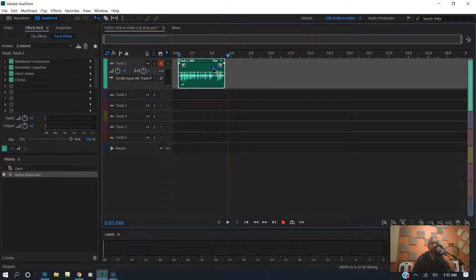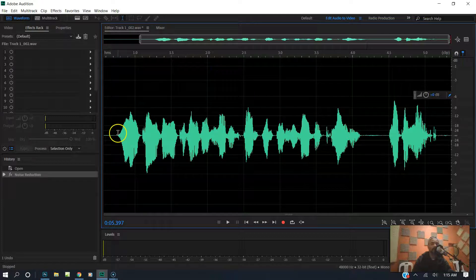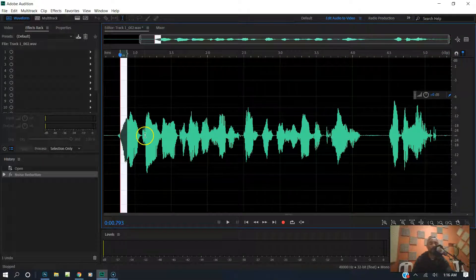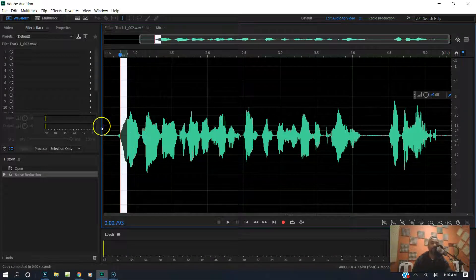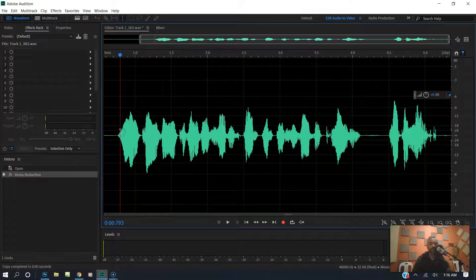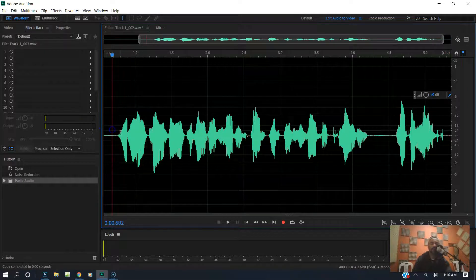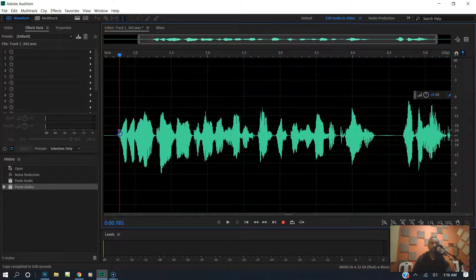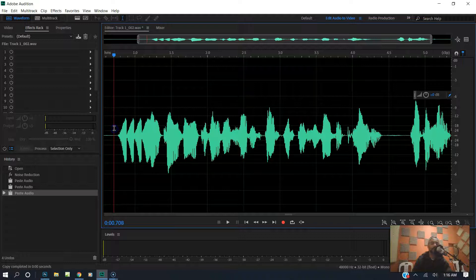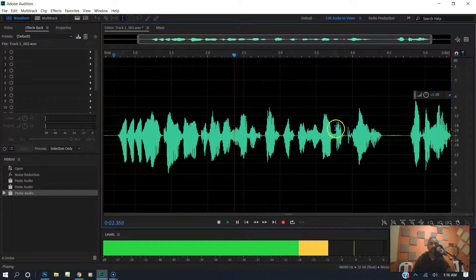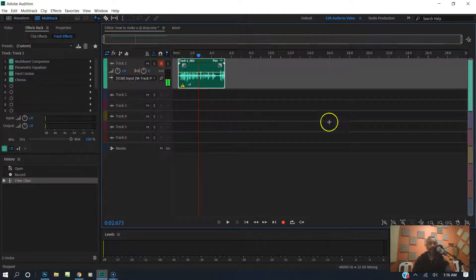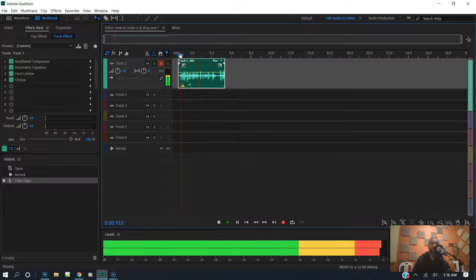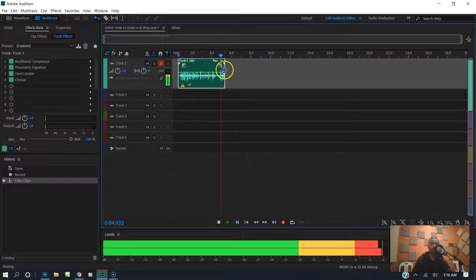Next thing I do is double click, go in and highlight a section — I'm going to do a little stutter effect. I highlight a little section, Control+C to copy, then paste about three or four of them right in the front. It's going to give it a stutter effect. Let's go ahead and play it back: 'You are tuned in to one of the hottest gospel stations on the planet. Keep it locked.'